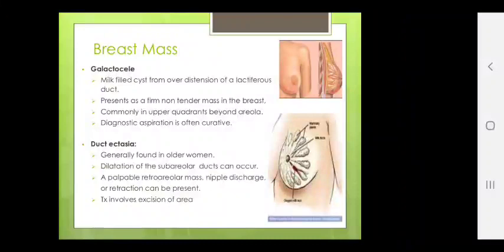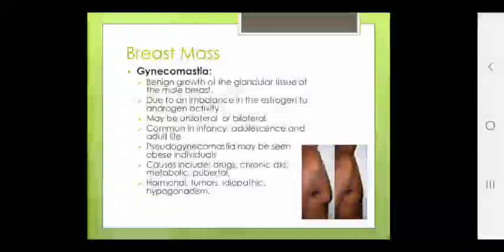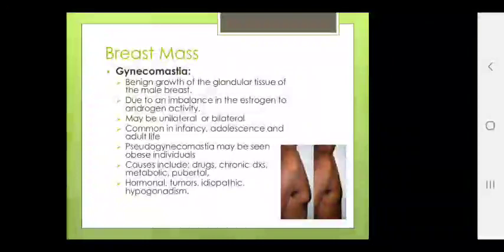Breast mass may also be gynecomastia — benign growth of glandular tissue of the male breast, due to an imbalance in estrogen to androgen activity. May be unilateral or bilateral. Common in infancy, adolescence and adult life. Pseudo-gynecomastia may be seen in obese individuals. Causes include drugs, chronic steroids, metabolic, pubertal, hormonal factors, tumours, idiopathic causes and hypogonadism.